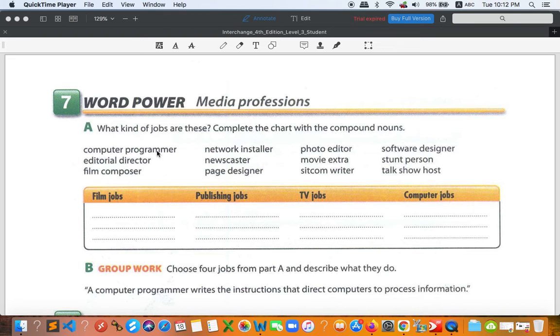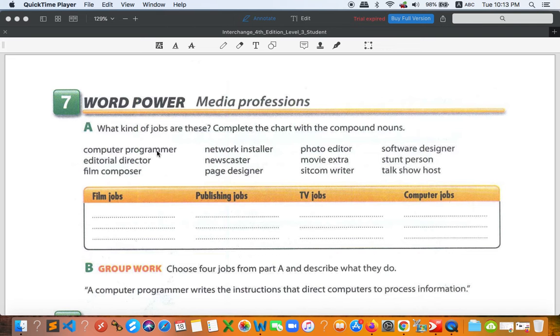Film composer, compose or create the film music. Network installer related to computer network. Newscaster is news reader, read the news. Page designer, design the page. Photo editor, you know that. Movie extra is about a background, a group of people who perform like the background. It's not really important, just the people right behind the main scene.